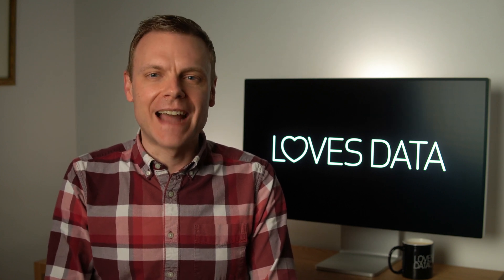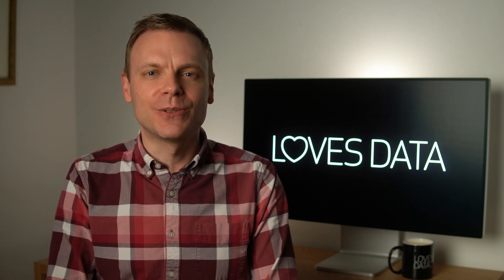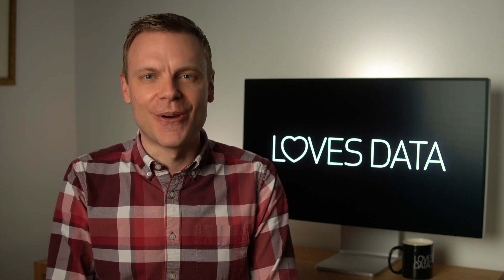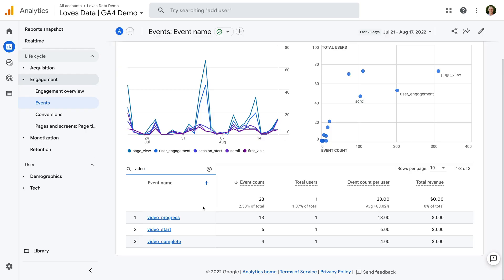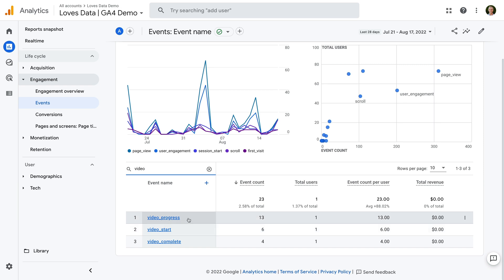If you would like to learn more about enhanced measurement, I've included links in the description below this video. The video_start event is collected when someone clicks to play a video. Video_progress events are collected when people have watched 10%, 25%, 50%, and 75% of the video. And the video_complete event is collected when people make it to the end of the embedded video.